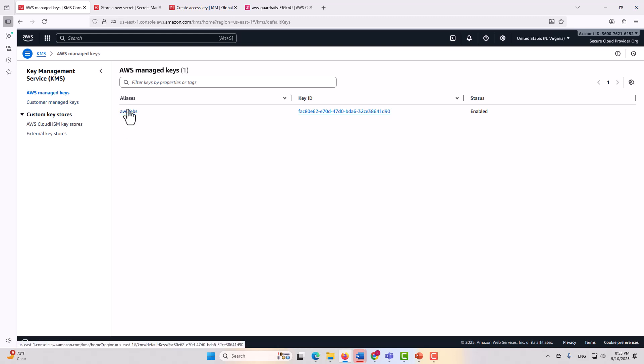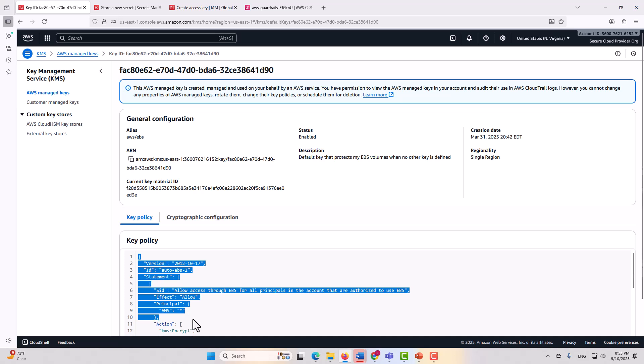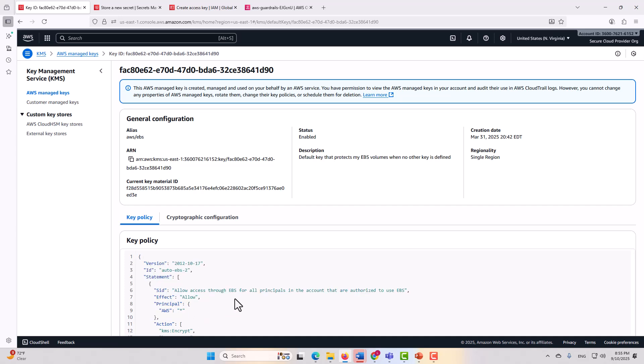For AWS managed keys, yes, AWS managed keys do have a resource policy, but that is not configurable, which means that you cannot lock this down. That's one of the main reasons that we promote customer managed keys. Not only do you retain ownership of the key material, but you're able to control the key policy, which you cannot do if you're using AWS managed keys.